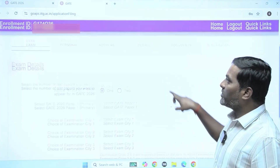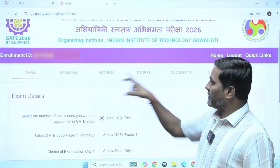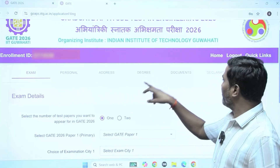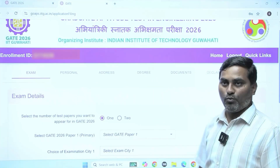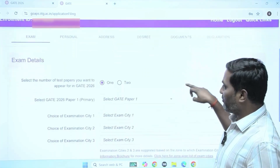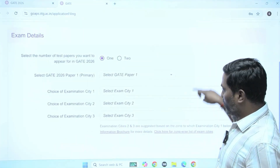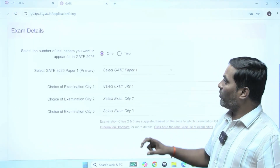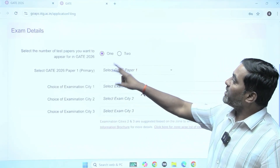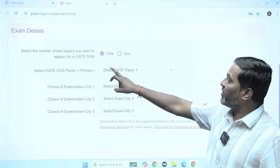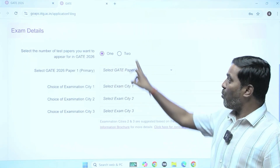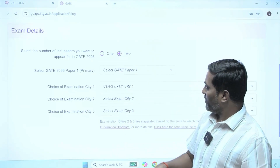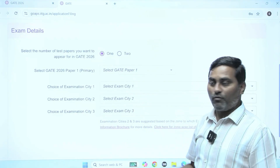Here you can see the sections: exam, personal information, address, qualifying degree information, documents and declaration. Some basic information is already provided. In the next field, you need to select the number of test papers you want to appear for GATE 2026 — 1 or 2. If you are filling for 2 papers, select 2; if 1, select 1. I am going with one paper only.